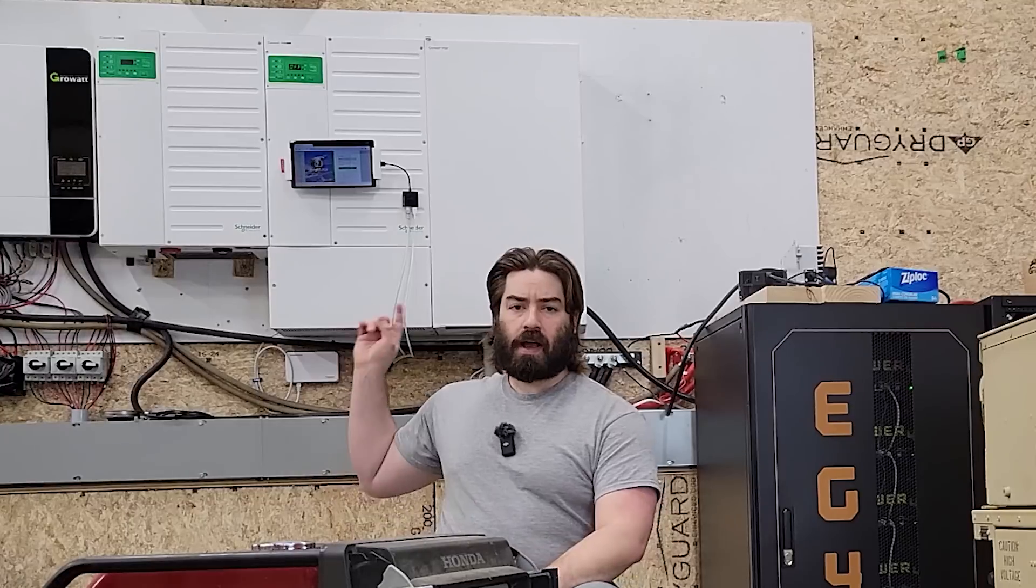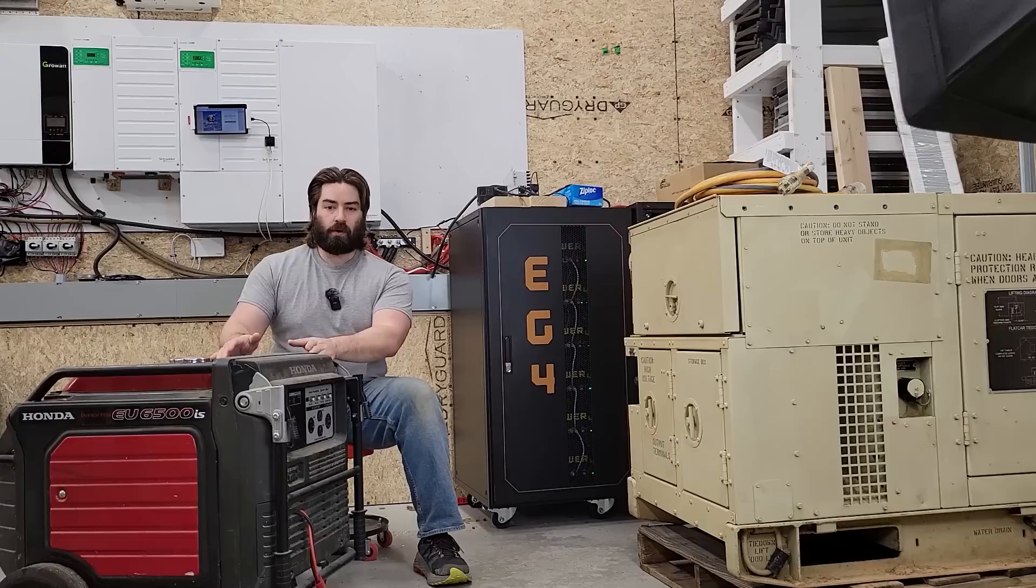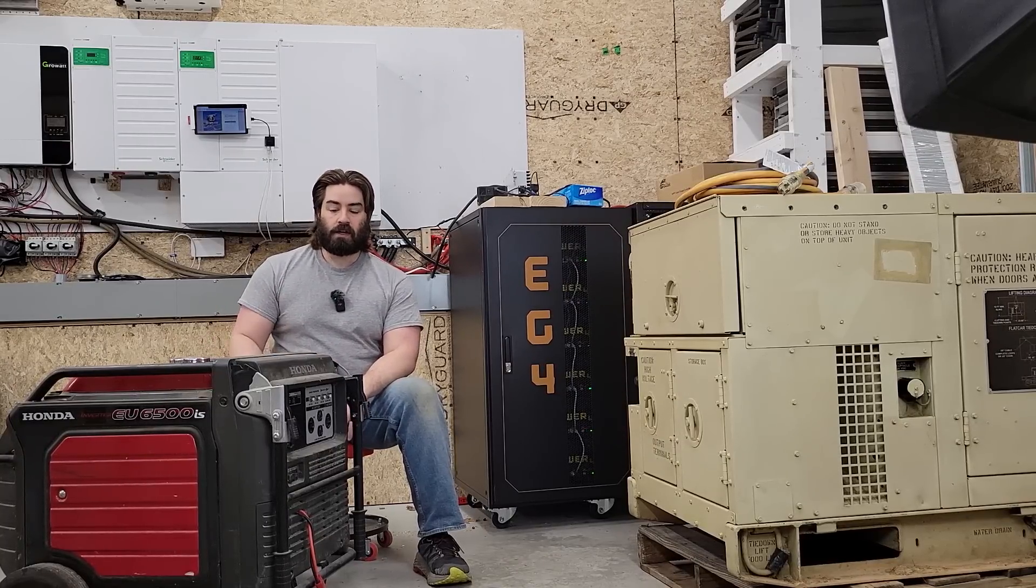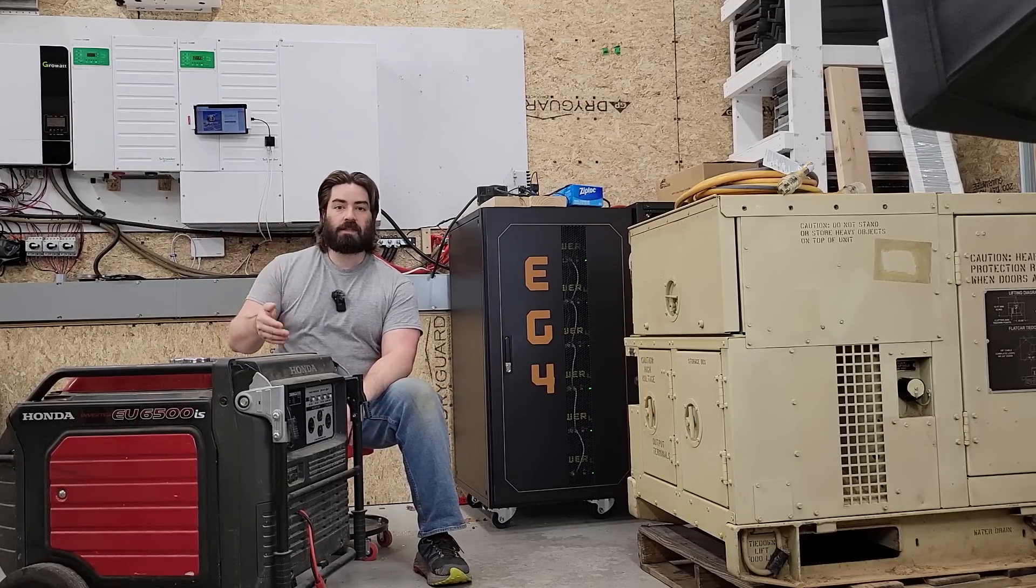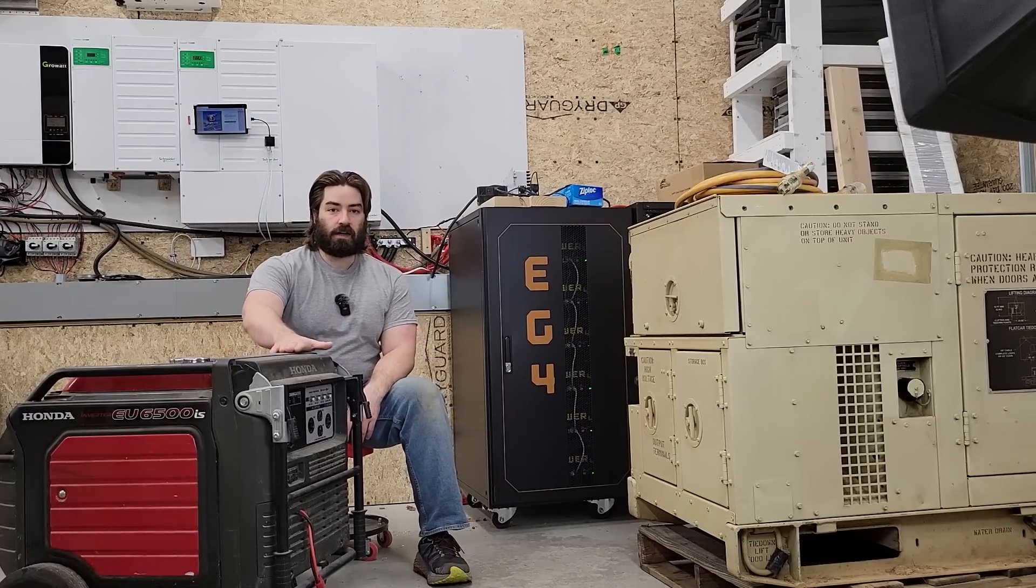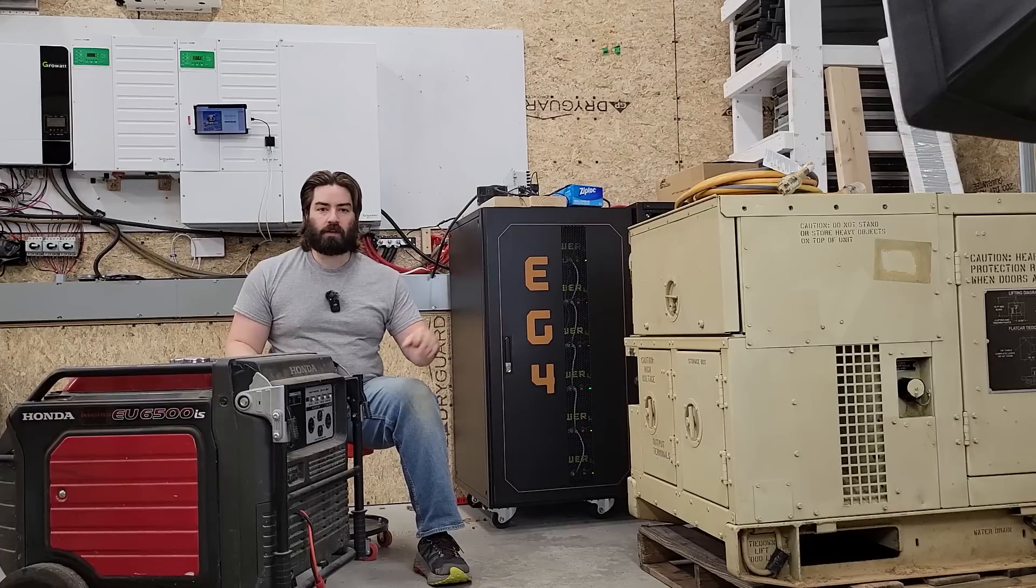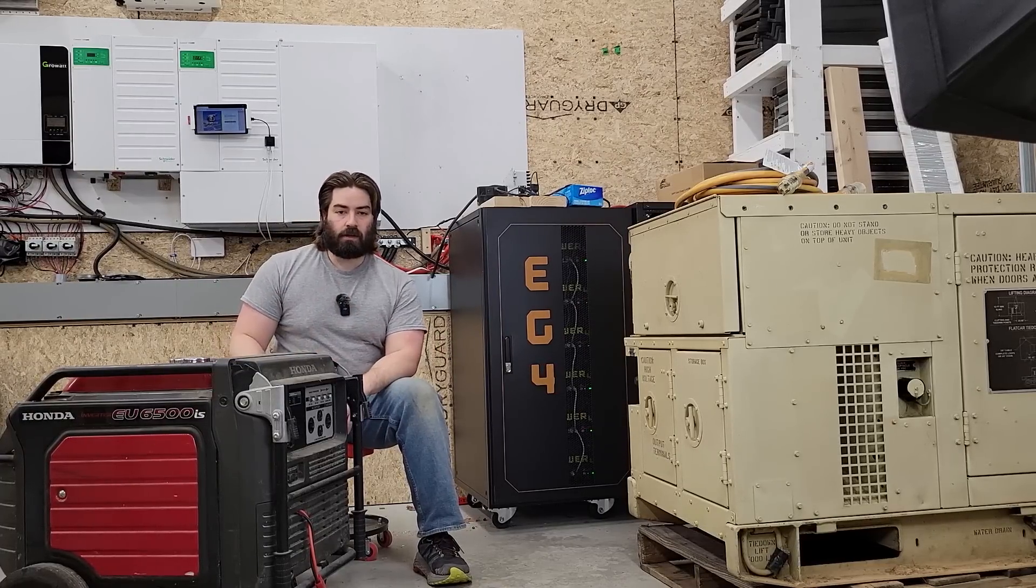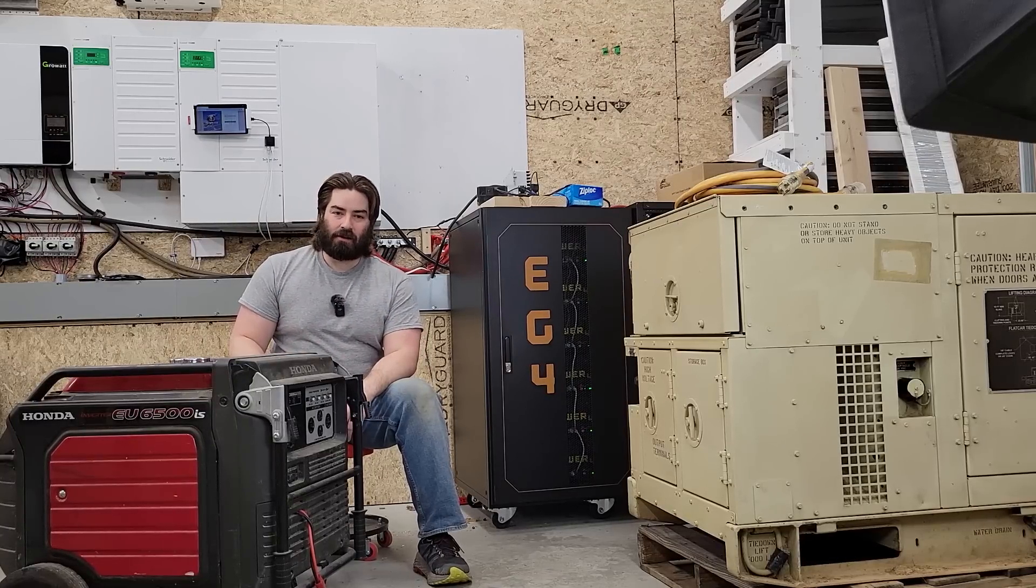The Schneider inverter has another function called generator support which I've never tried before so we're going to try it in this video. Now in theory what it should do is pull some power from the battery to support or parallel with the generator output in case the loads exceed the generator. So in theory let's say we set it up where the generator is a five kilowatt generator connected to the Schneider but we have seven kilowatt of load. If the Schneider inverter did nothing then the seven kilowatt load would end up shutting down the five kilowatt generator. It would go into overload. Instead the Schneider will start to pull two kilowatts from the battery parallel with the generator output so that the seven kilowatt load is fully powered and the generator is still just running at five kilowatts. That's the theory but we'll see if that works or not.